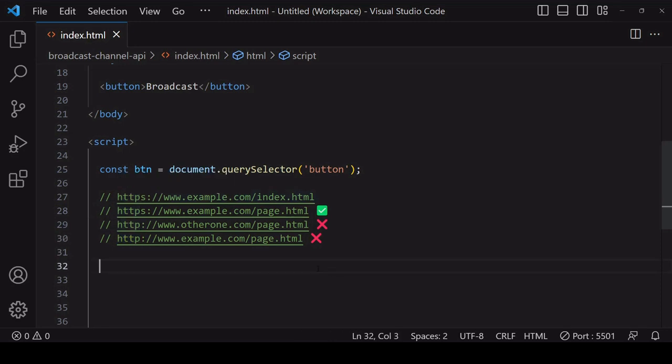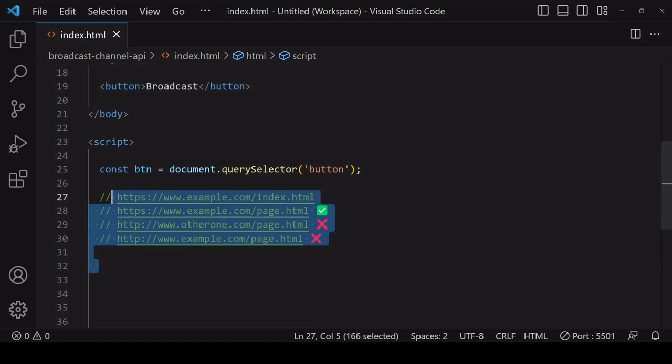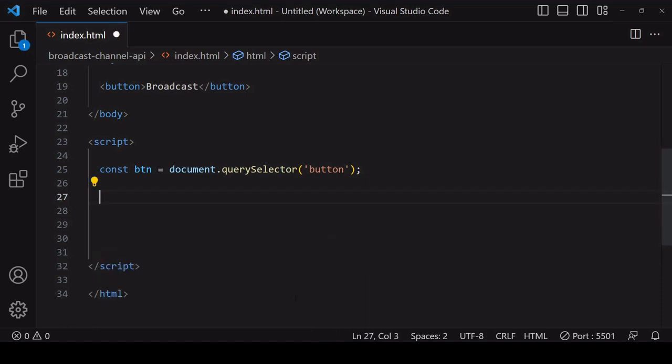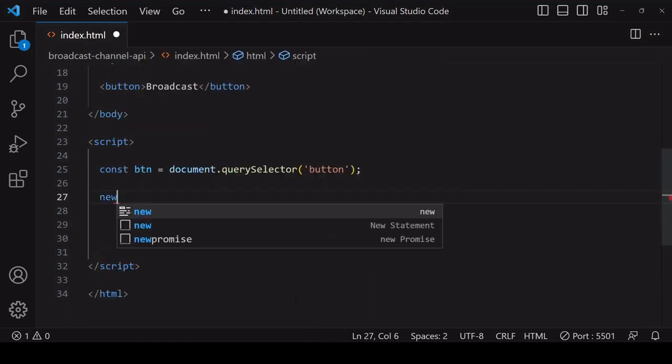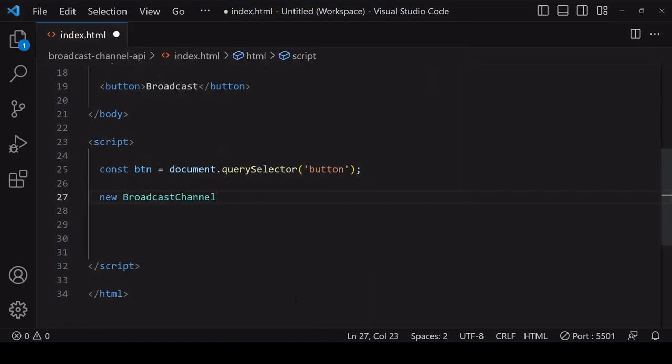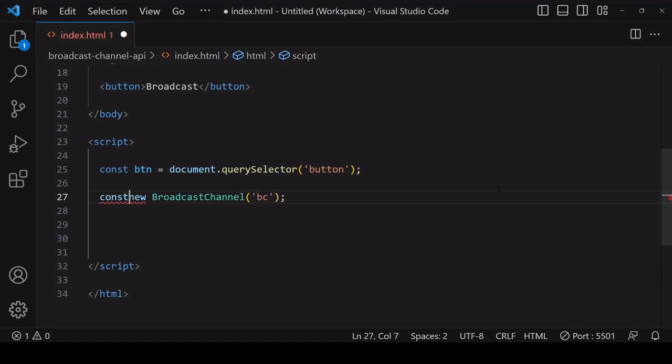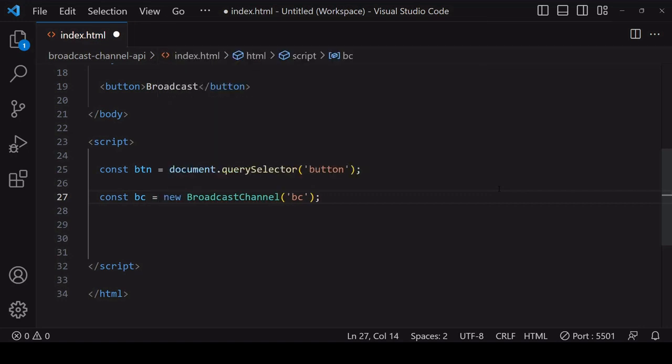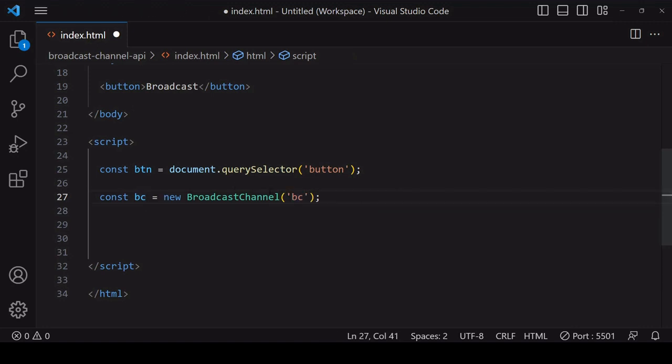To share data from one page to another, you want to create a new instance of a broadcast channel object. When calling the constructor you need to pass a single argument into it, and that is the name of the channel that you want to create. Other pages will be able to receive data from this page if they listen out for this particular broadcast channel.